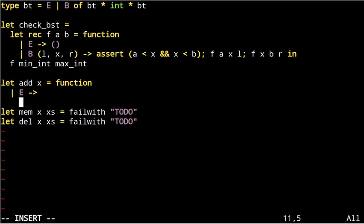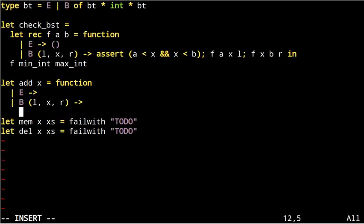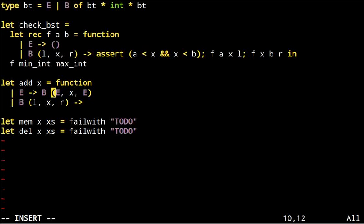So, the set could be empty or it could branch. In the first case, it's clear what to do. We return the representation of a set with one element.